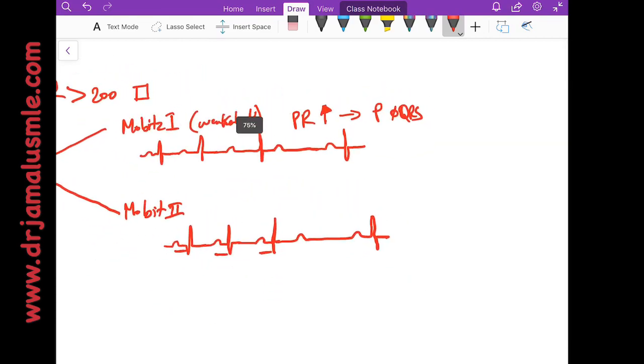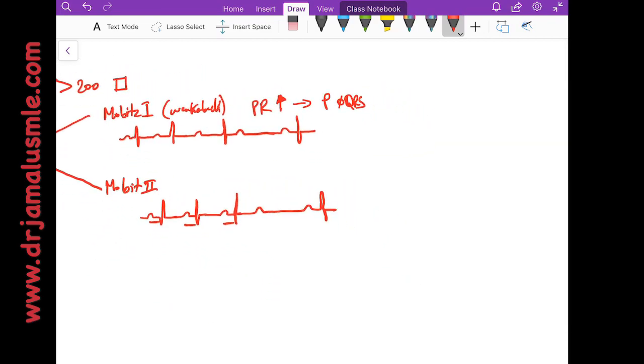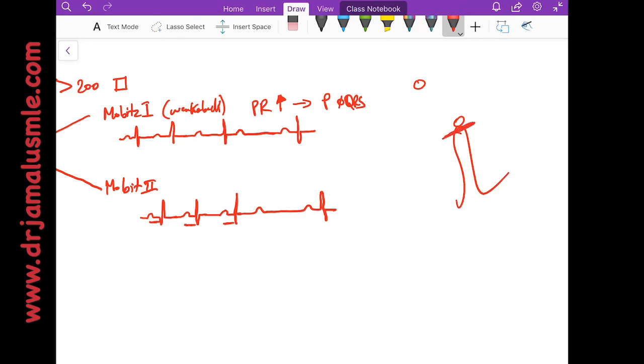What is the difference between those two other than on the EKG? If this is the heart and second degree AV block, Mobitz type 1 usually the block is at the AV node level, while the Mobitz type 2 is a little bit lower.